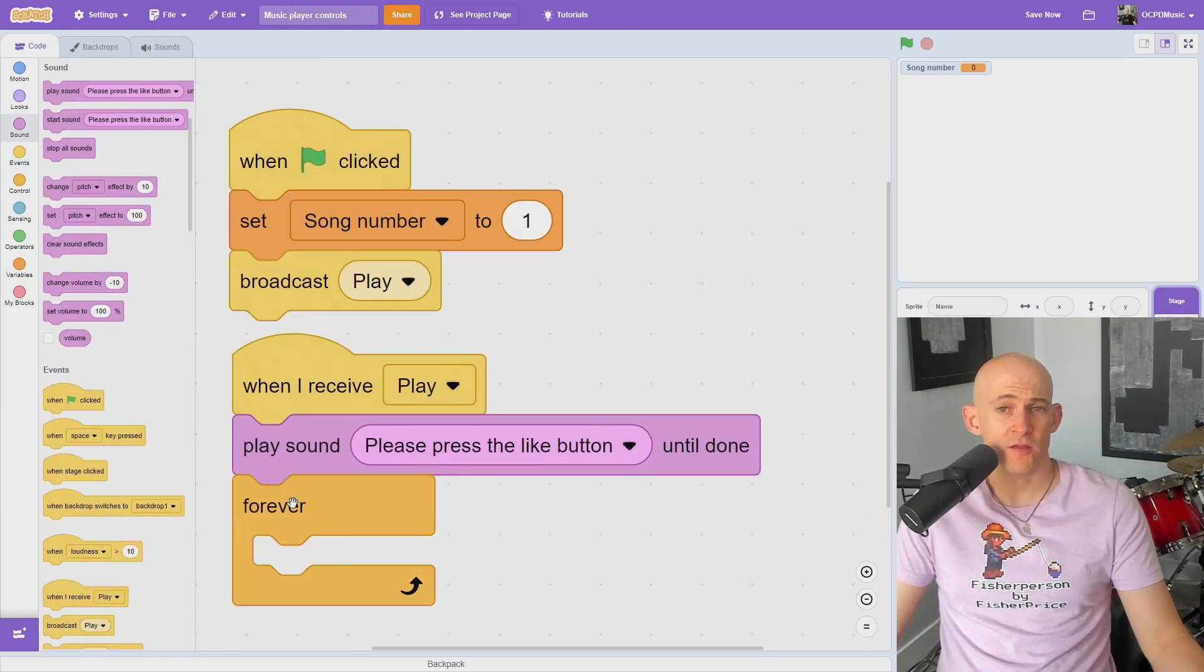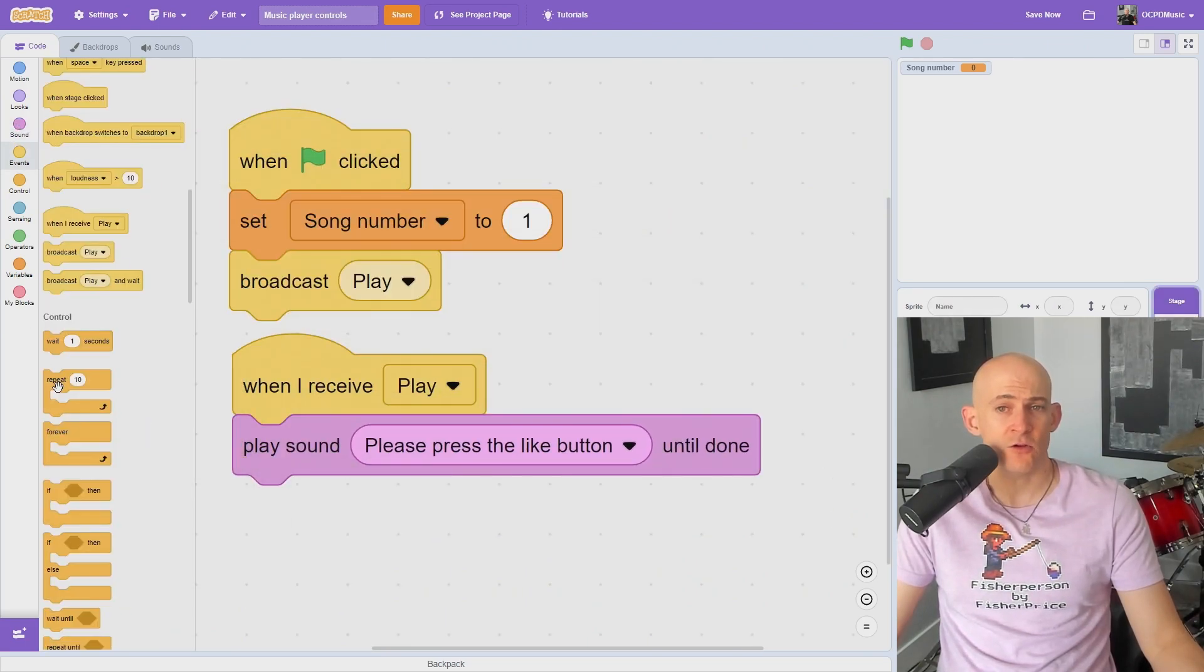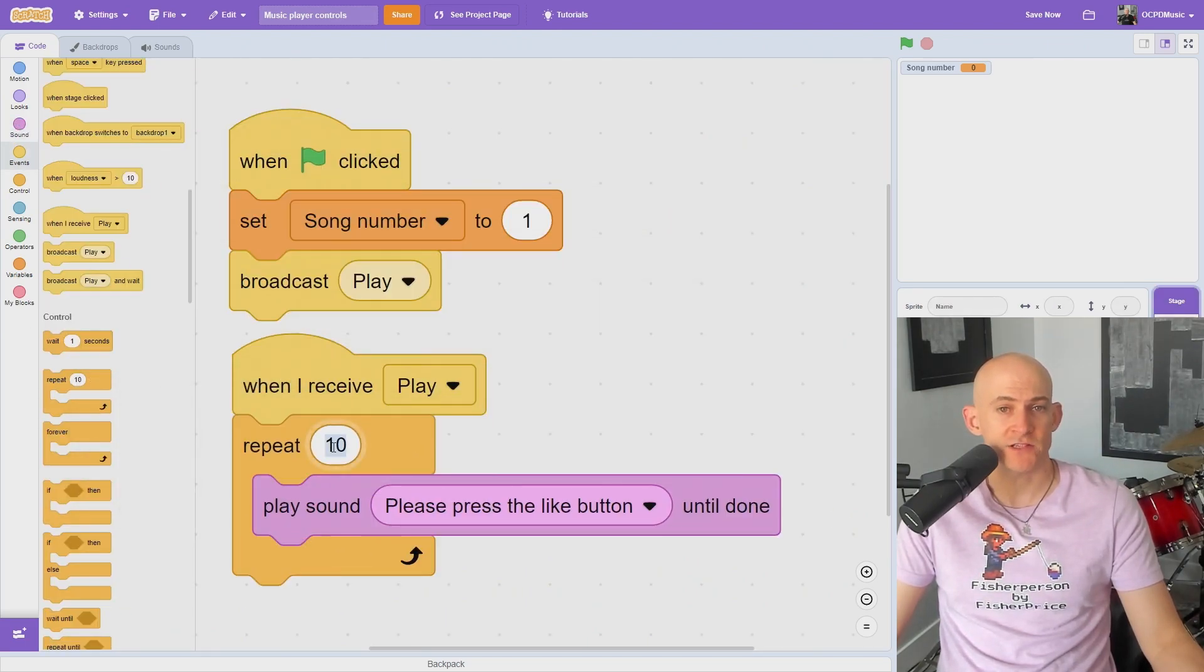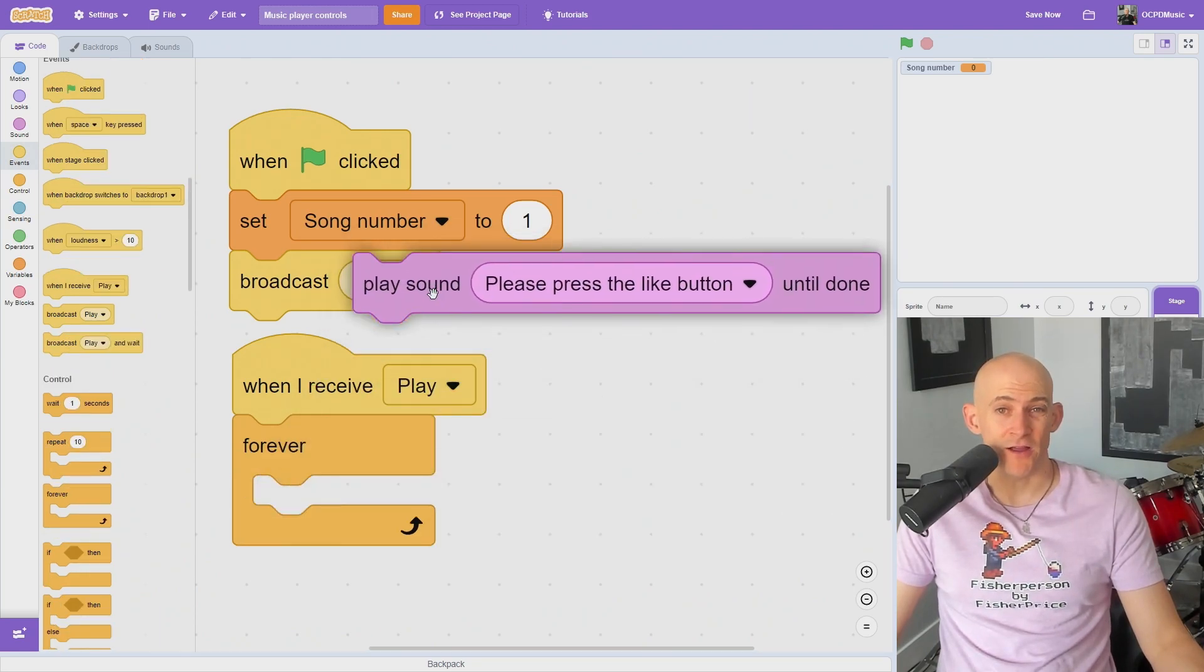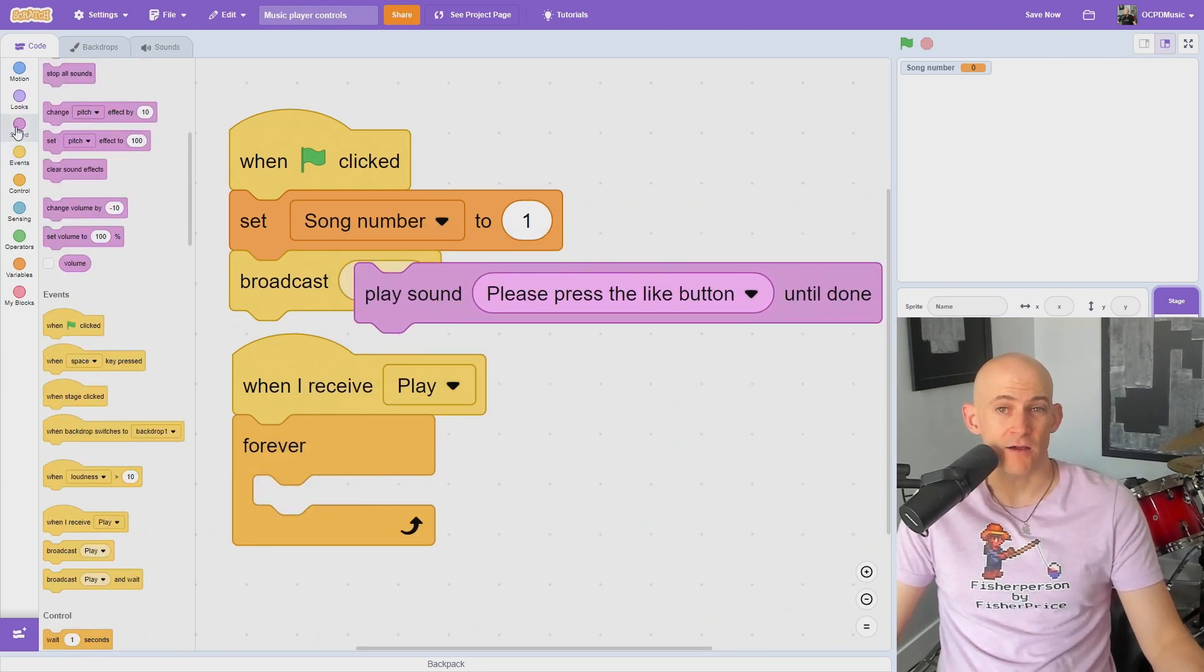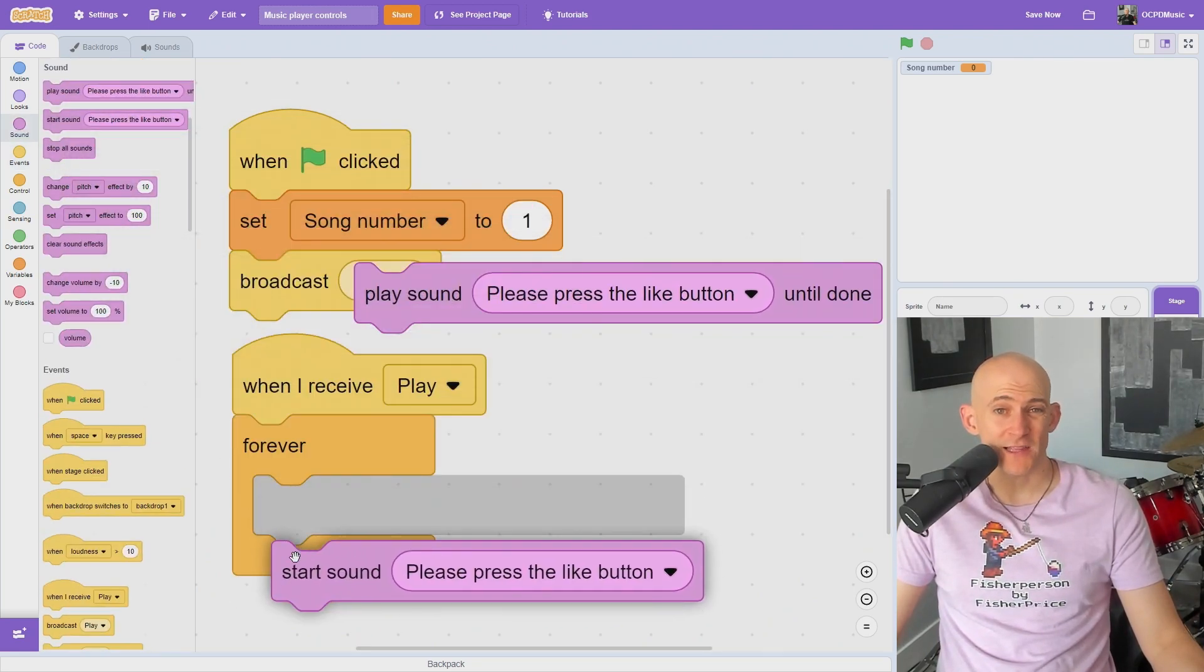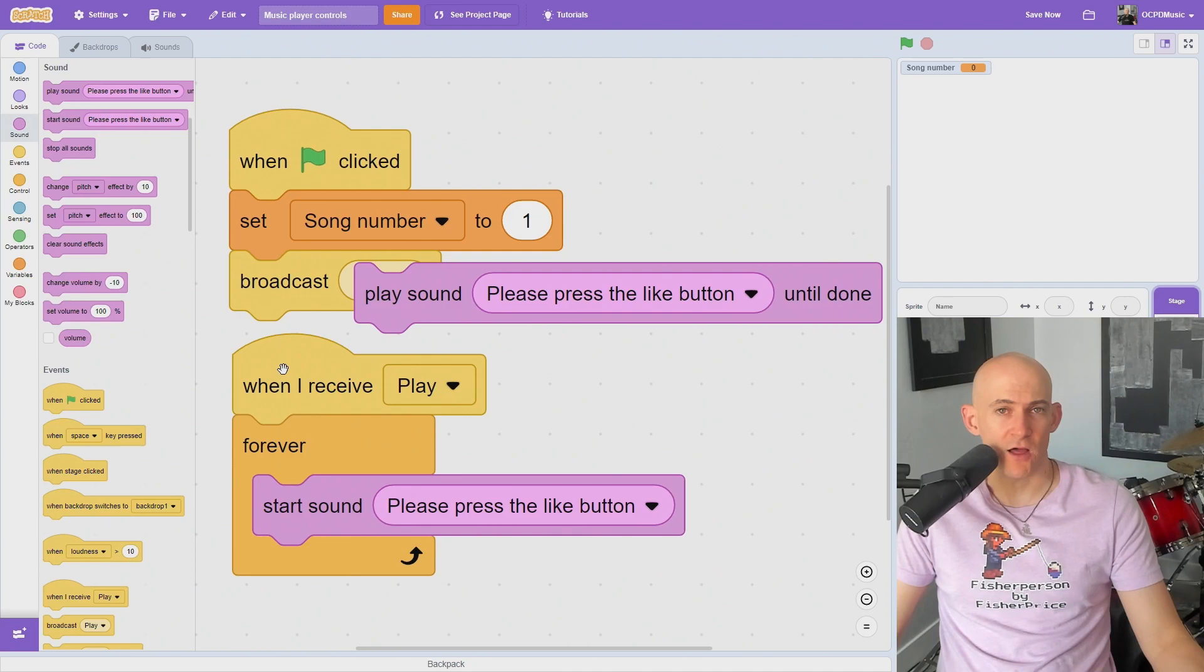You can choose to play the song forever, once, or even have it loop for a set number of times when you receive play. Remember to use the play sound until done block, or you'll get a weird glitch with the start sound block. Here's what it would sound like.